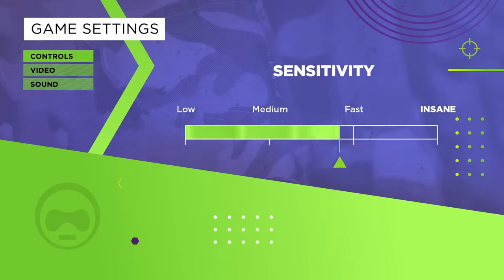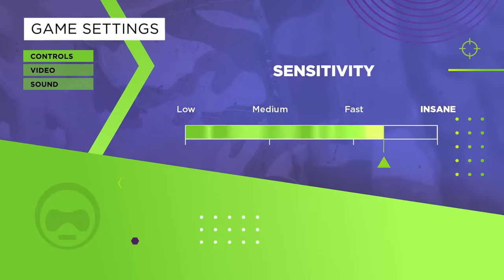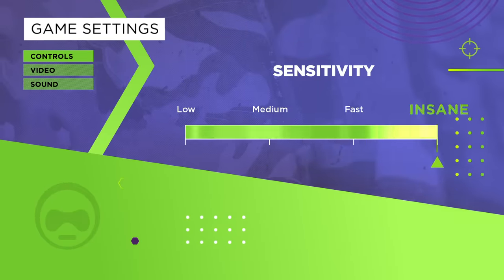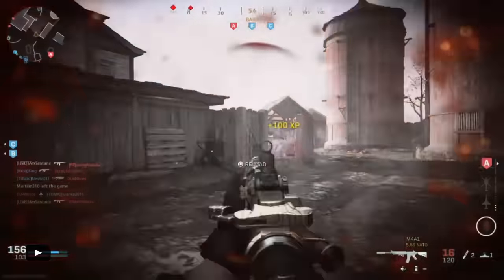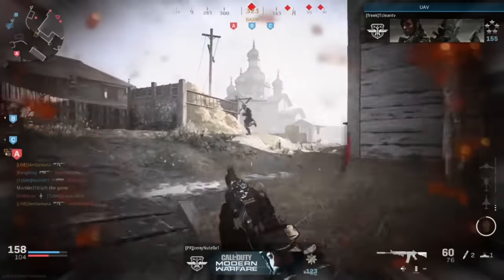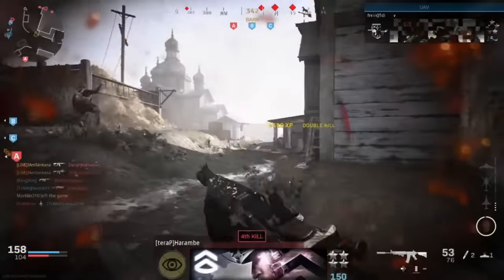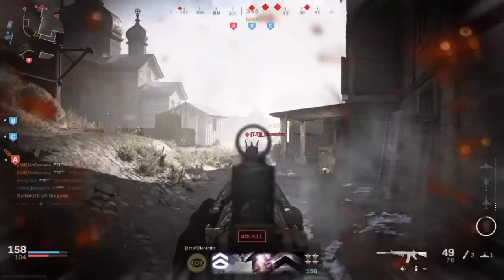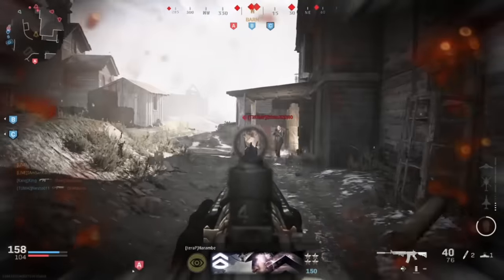Then, attach your performance thumbsticks and start to raise your sensitivity. Keep increasing your sensitivity until you find yourself on the edge of too fast, but where you're still able to manage your shots.